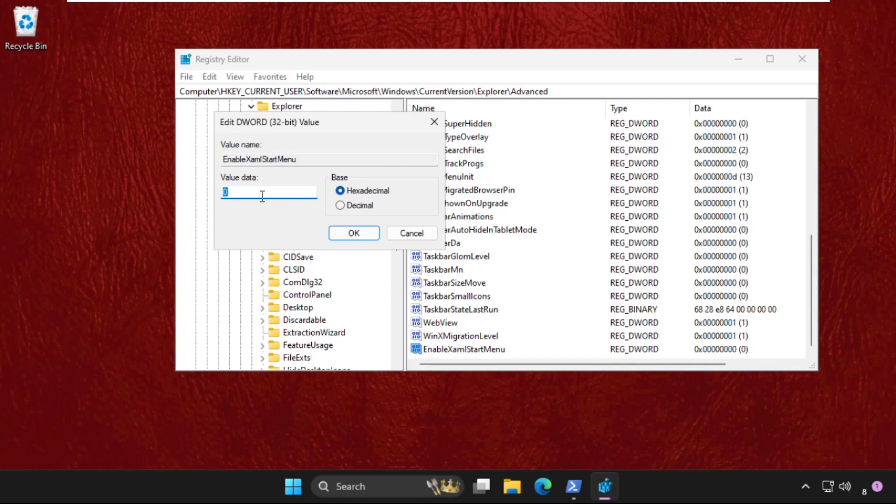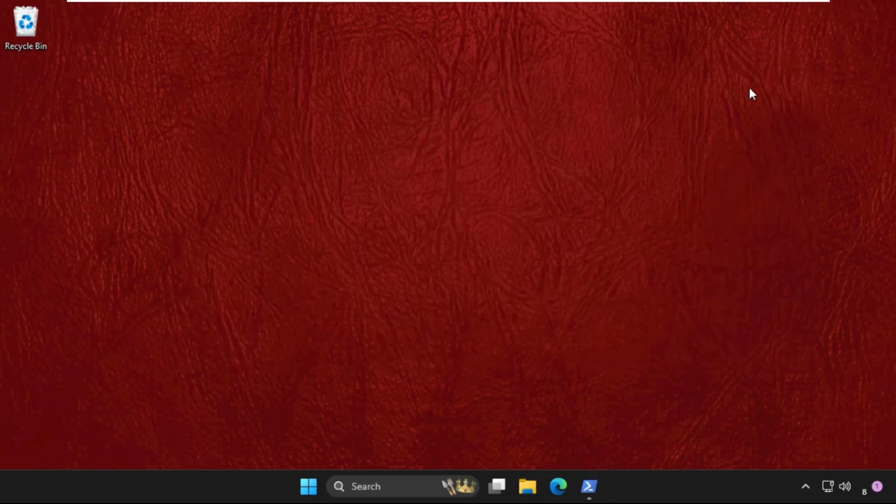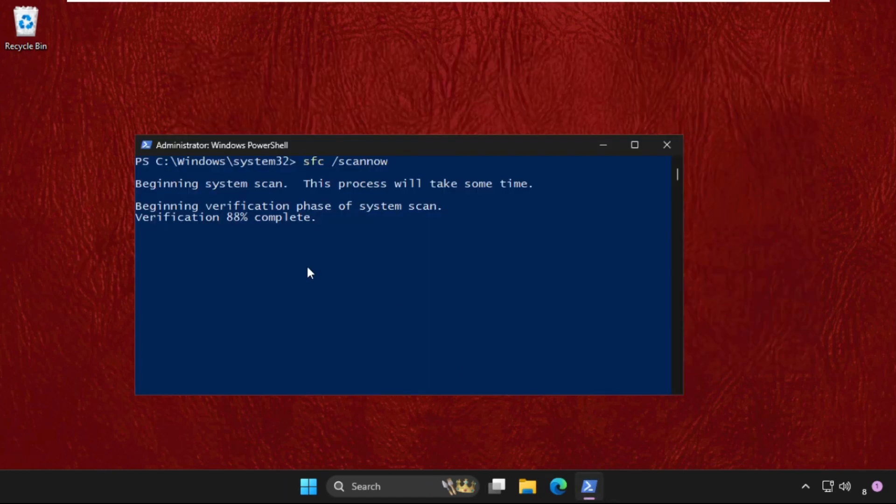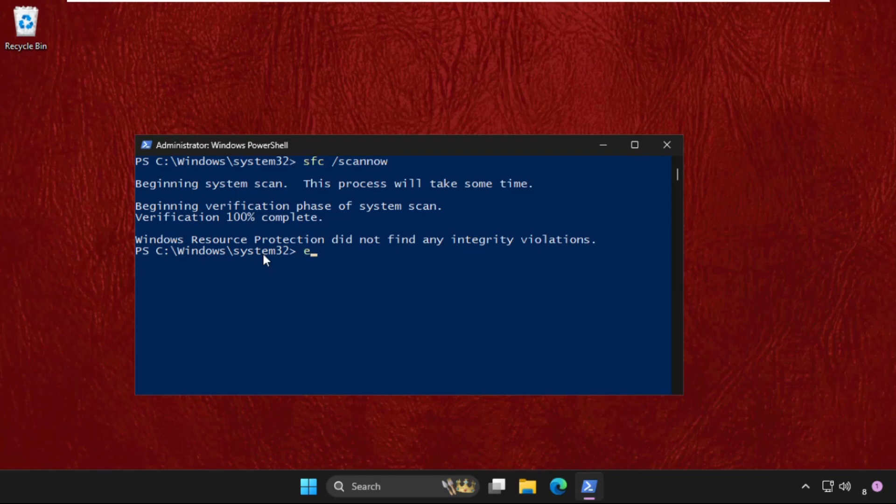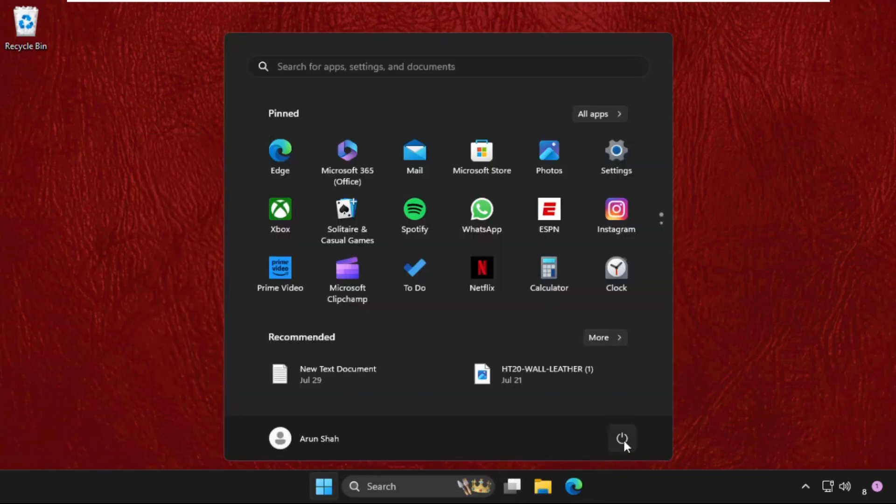Set the value data as 0 and click OK. Close this window. Once done, type exit and hit enter. Now simply restart your system and your problem will be solved.